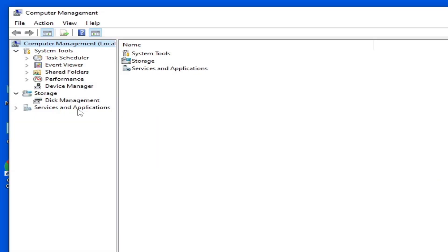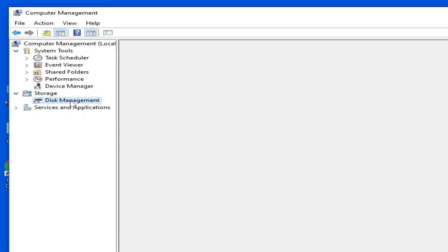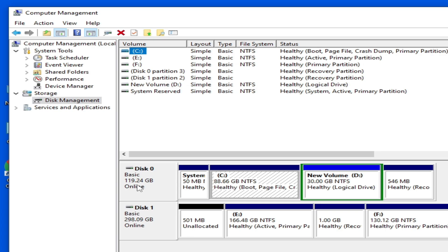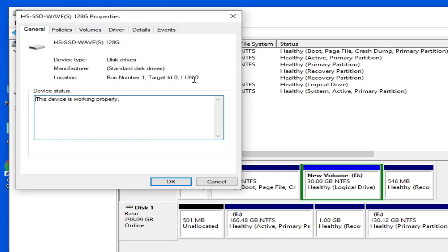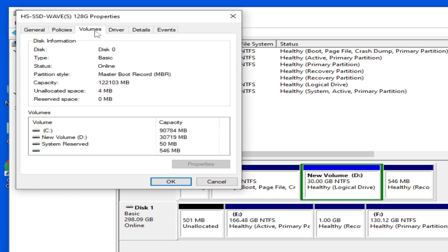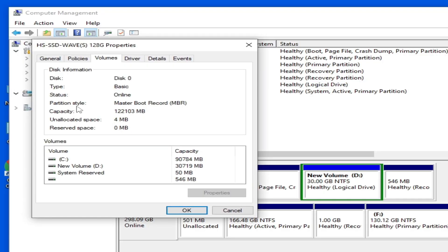Now go to This PC, right-click, go to Manage, then go to Disk Management. Go to your local disk zero — that is drive C. Right-click on it, go to Properties, then go to Volumes. Here you can see the partition style is Master Boot Record (MBR).